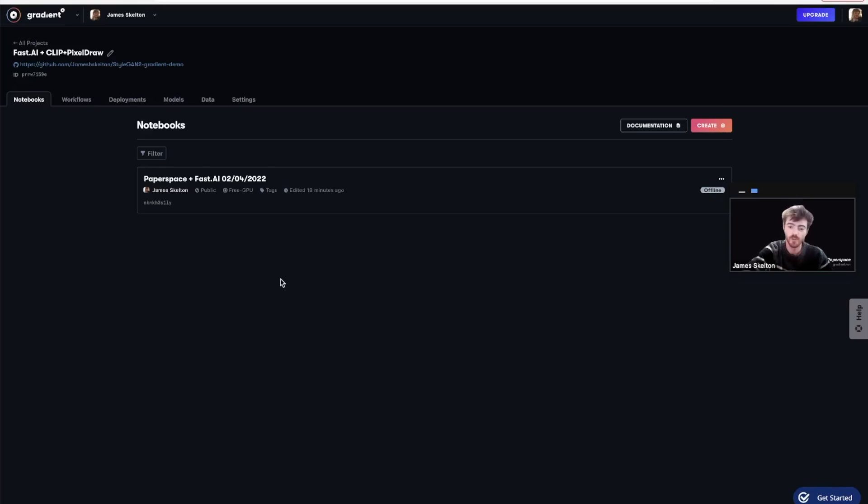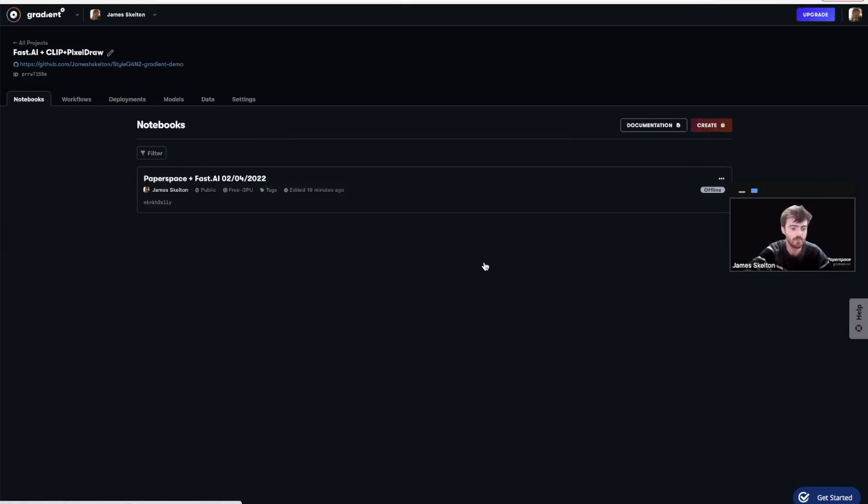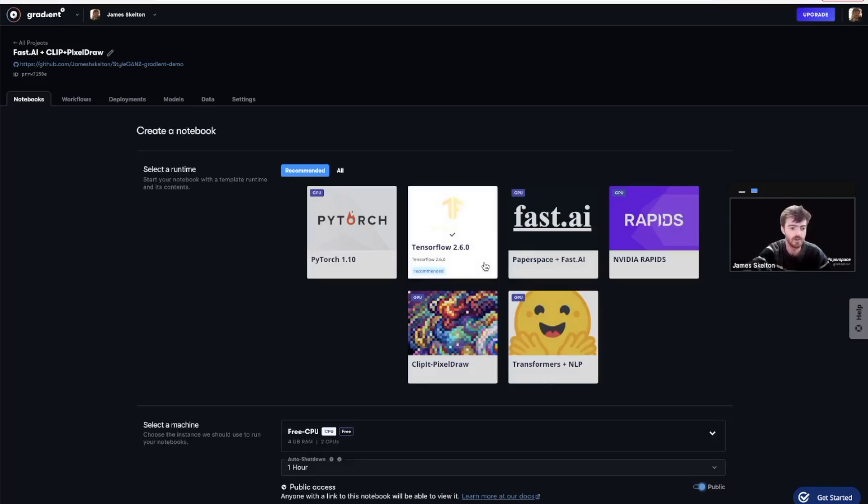This way, we'll know what content is being stored in this project space. Once you finish renaming your project, hit the Create Notebook button to go into the Create Notebook space.